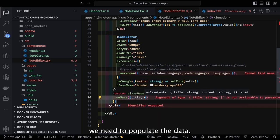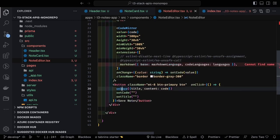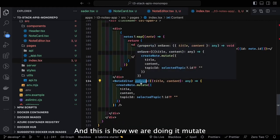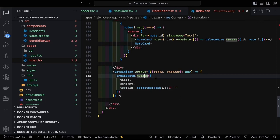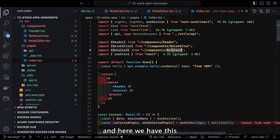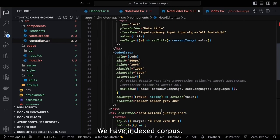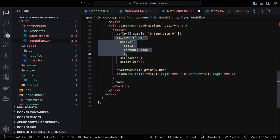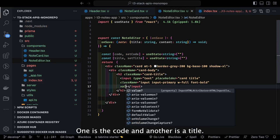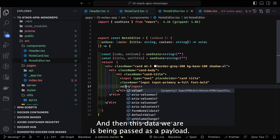The note editor component calls create node dot mutate. Inside the API folder we have index.ts. The note editor has two input text fields: one for code and one for title. On change we target the event and populate the state, and this data is passed as a payload. The placeholder shows email/username.